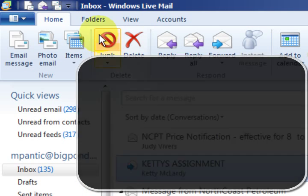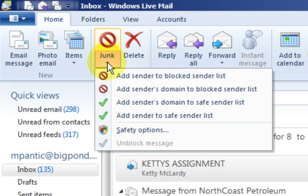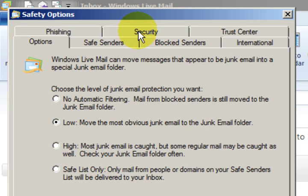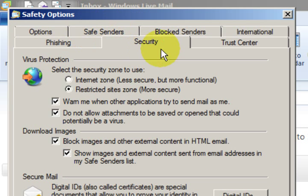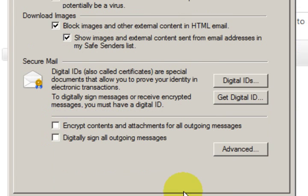I'm going up to the top to enable the settings. I'm on the Home tab here and I'm just going to press on Junk and go down to Safety Options. Then I'm going to go to the Security tab, and just here it says 'Do not allow attachments to be saved or opened that could potentially be a virus.' So click on that and press Apply.